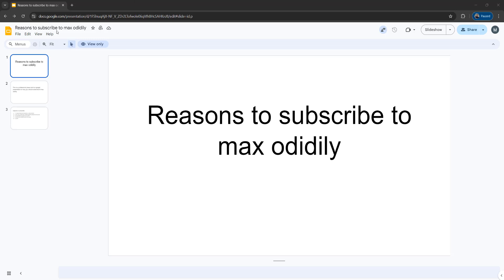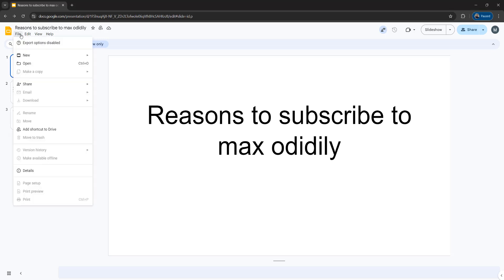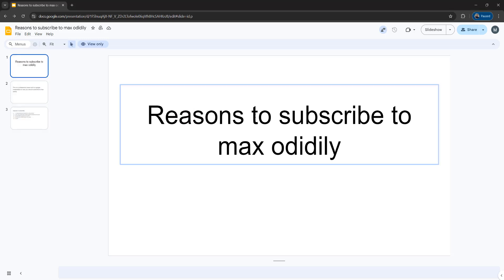So I currently have access to a Google Slide and I am unable to download or copy anything in it because it's view only. And there's a really easy way to enable us to copy text.